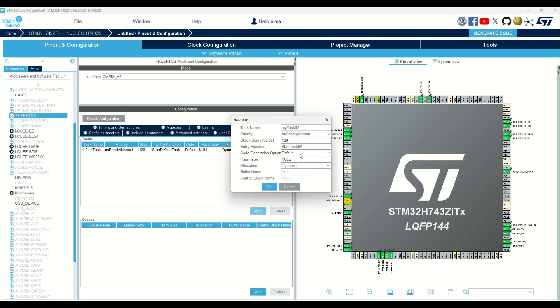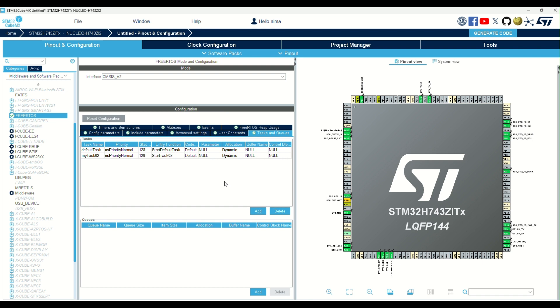In here, we can select the stack size for every task. Keep in mind, if you want to use many functions with input and output parameters, you have to increase it. As you can see, both tasks have the same priority.